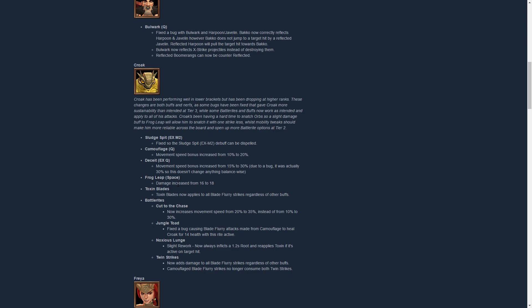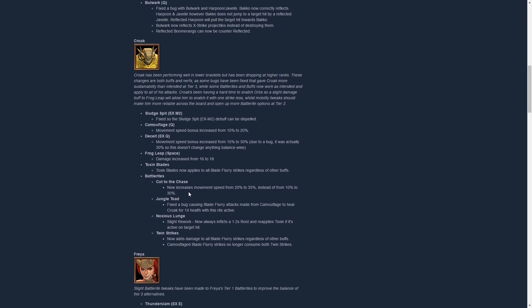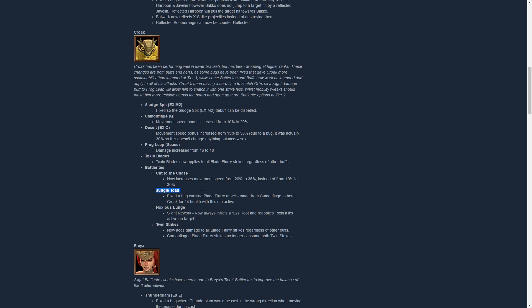We have Toxin Blades now applies to all Blade Flurry strikes regardless of other buffs. Not 100% sure what that means, one thing I can think of is when you opened up on someone from stealth and you had Toxin Blades active, it did not apply the extra damage. Other than that, Cut to the Chase increases movement speed from 20% to 35% instead of from 10% to 30%, so it's a little bit faster, really happy about that. Maybe you can go for Twin Strikes now as well, we'll see.